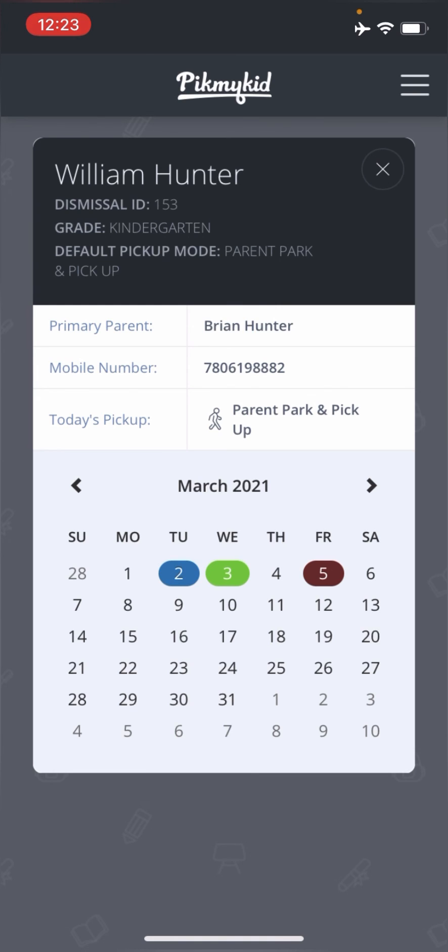So again, you can see the default here is parent park and pickup. And so if you change it to they are walking home for a particular date, then when it comes to dismissal time, the teacher will be able to see, oh, this child's walking home.